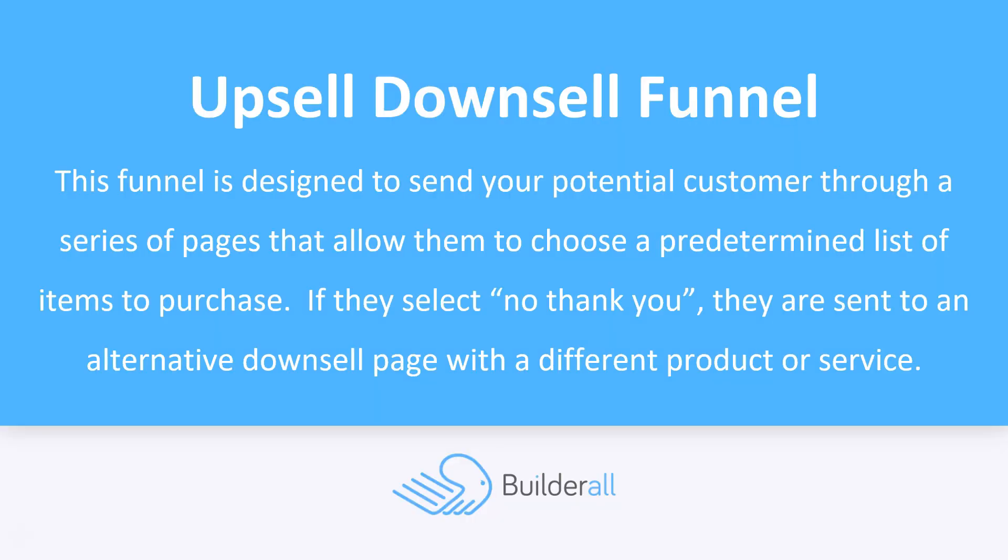So how is this upsell downsell funnel used? It's actually designed to send your potential customers through a series of pages that allow them to choose a predetermined list of items to purchase.